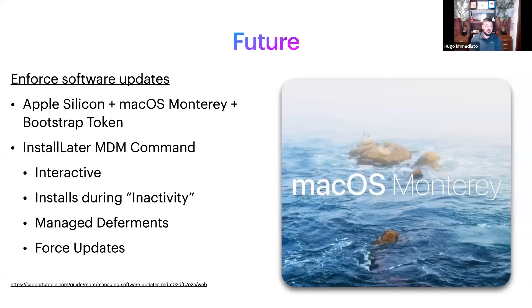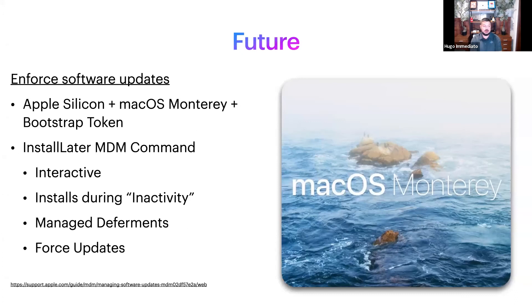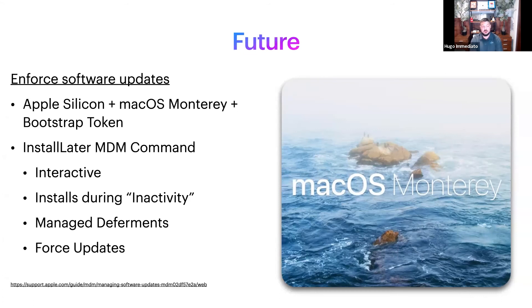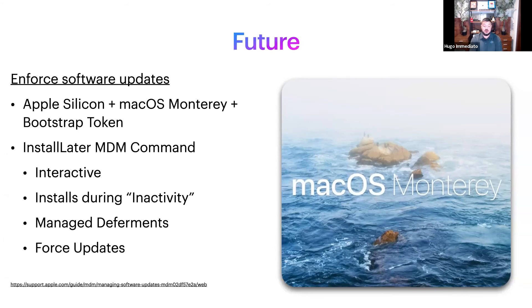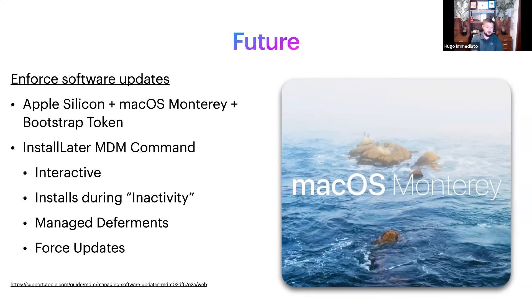With that being said, in the future they are making this a lot easier. They'll be allowing enforced software updates via MDM and they'll be including extra stuff like the install later MDM command, allowing the end user interactivity while you're deploying this via a Jamf command.